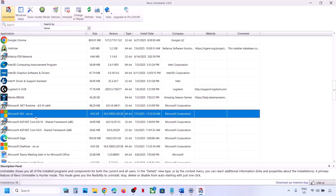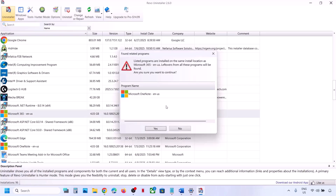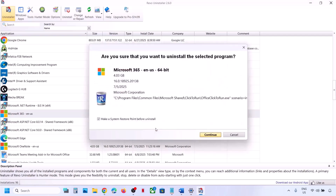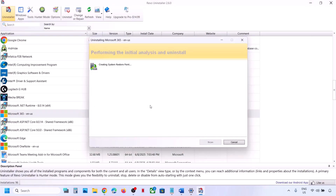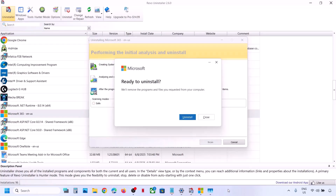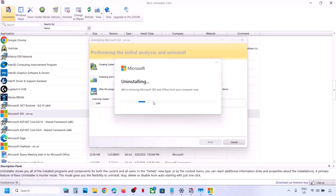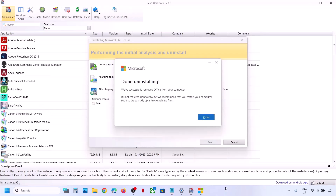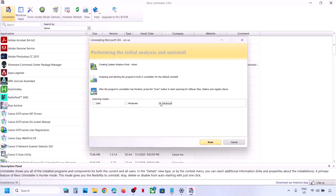Right-click on your Office entry and click Uninstall, or select it and click Uninstall. Click Yes to confirm. Continue through the prompts and then click Uninstall when the 'Ready to uninstall' prompt appears. Let the uninstall complete. Once done, close the prompt and select the Advanced option, then click Scan.